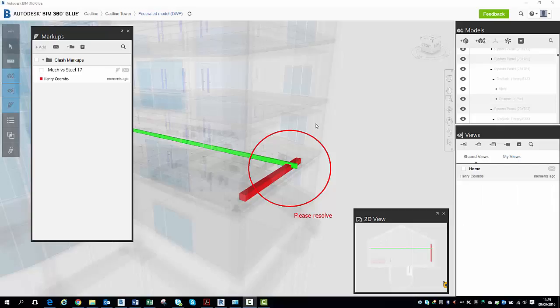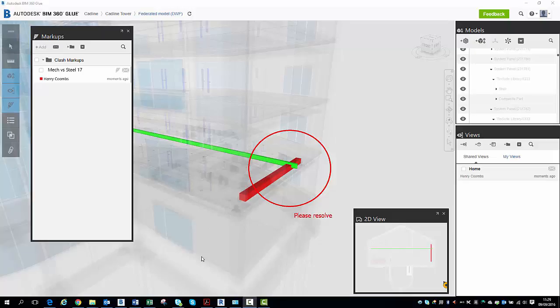Hi, I'm Henry from Cadillac. The next feature I want to show you is the Clash Pinpoint feature within Revit.